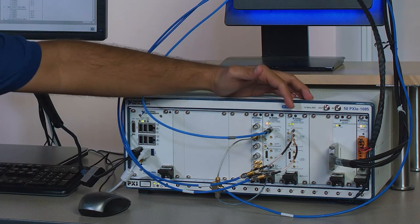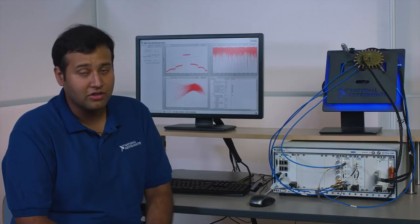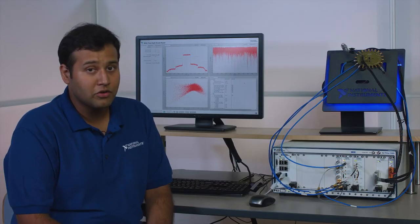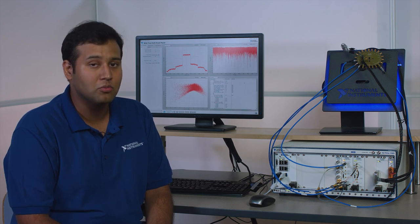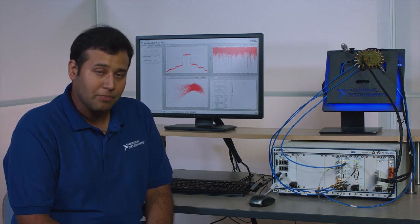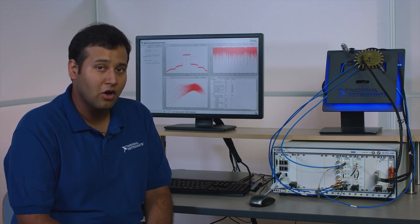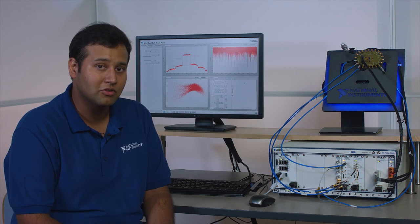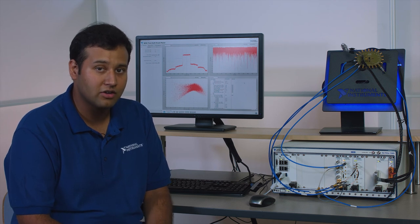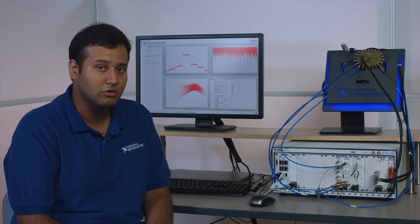I also have the newly launched baseband vector signal transceiver that offers up to 1 gigahertz of complex IQ bandwidth. The baseband vector signal transceiver can be thought of as a combination of an IQ arbitrary waveform generator and an IQ digitizer integrated into a single two-slot PXI module.